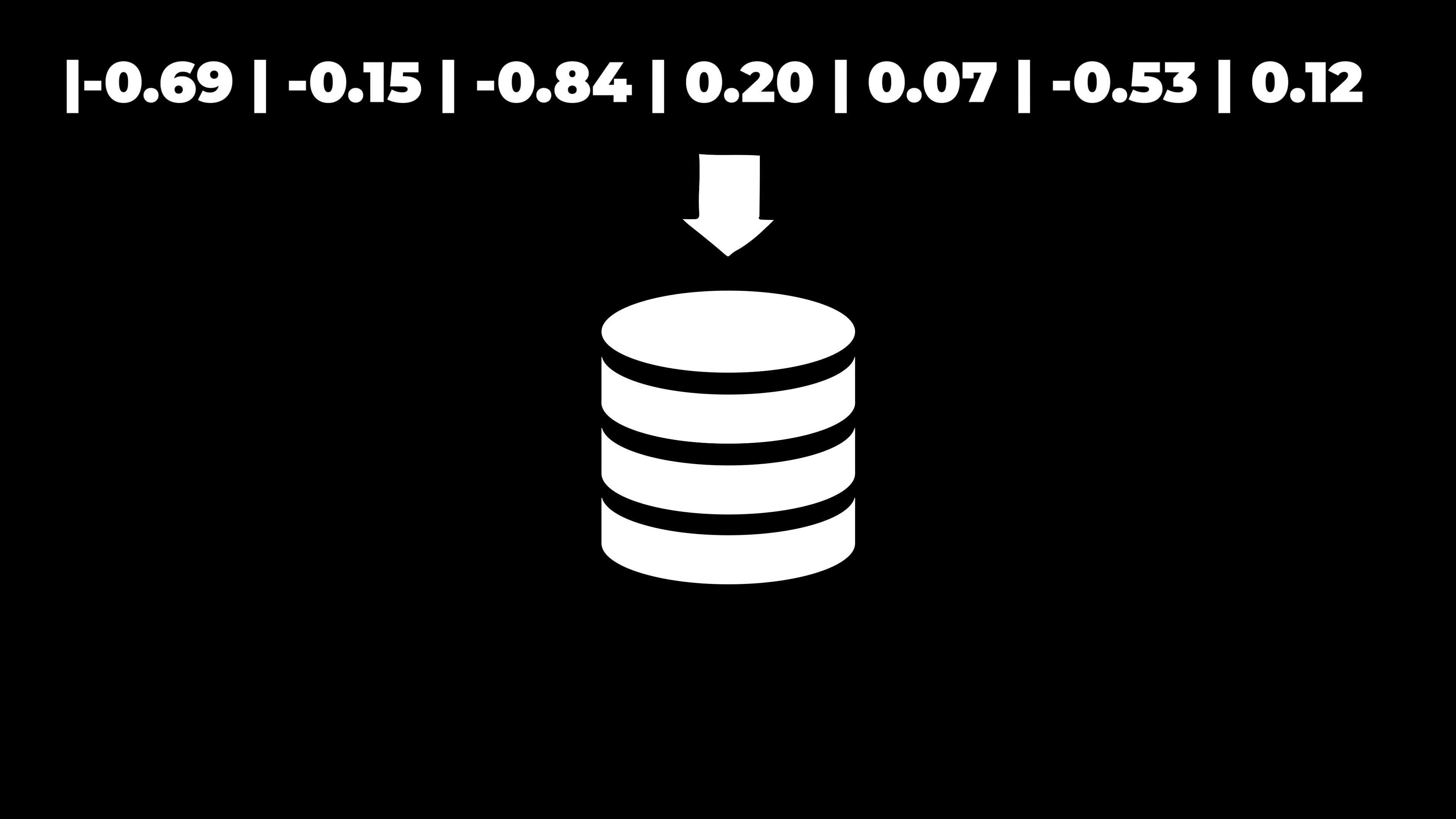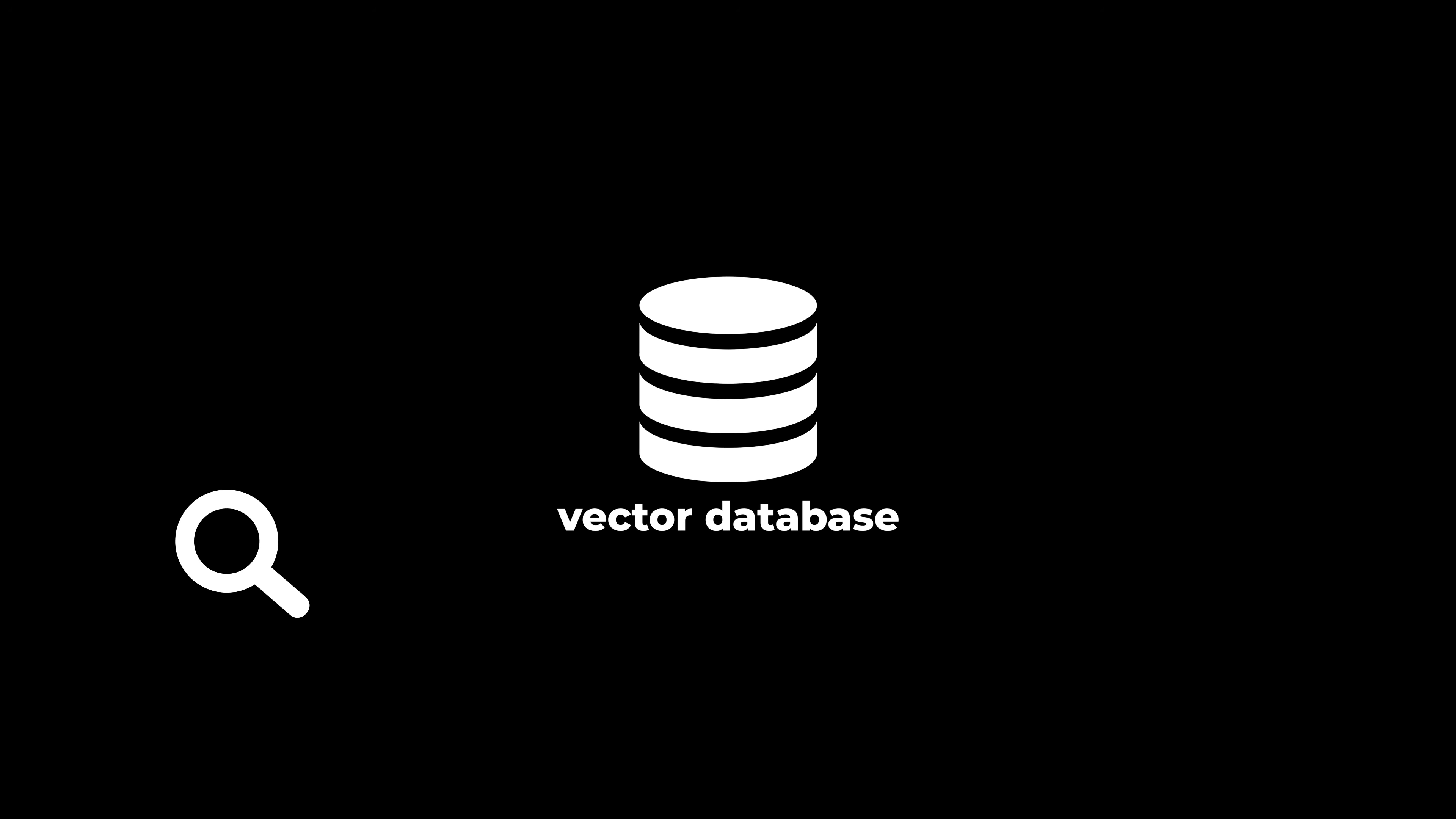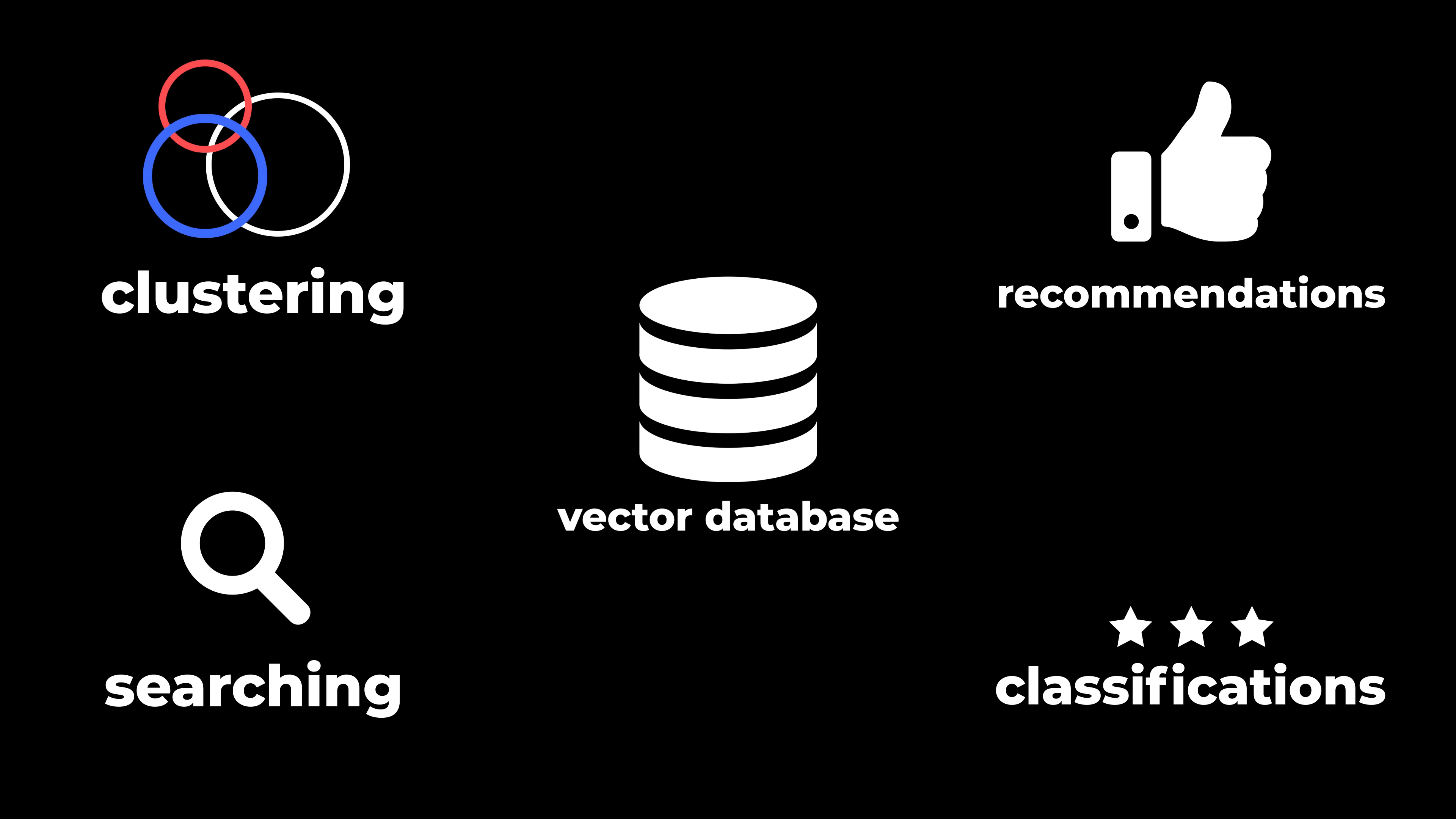Once an embedding is created, it can be stored in a database. A database full of these is considered a vector database and can be used in several ways, including searching where results are ranked by relevance to a query string, clustering where text strings are grouped by similarity, recommendations where items with related text strings are recommended, and classification where text strings are classified by their most similar label.